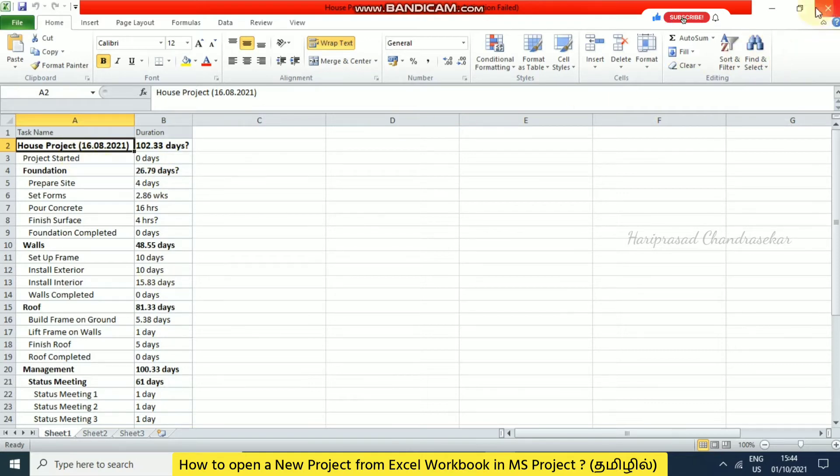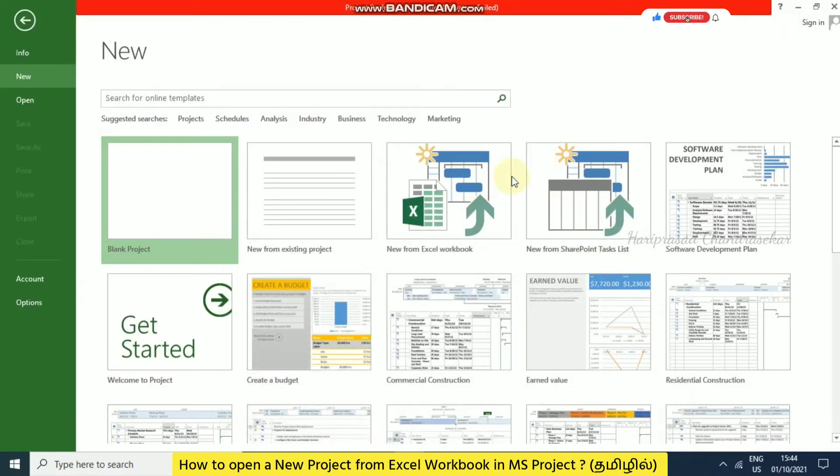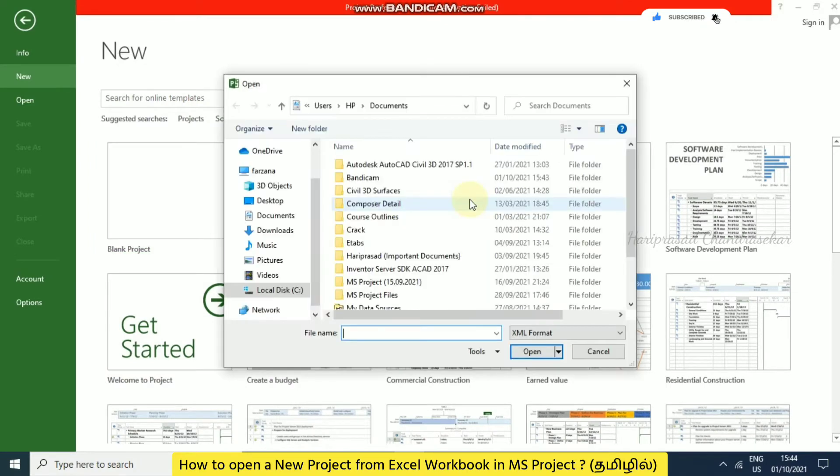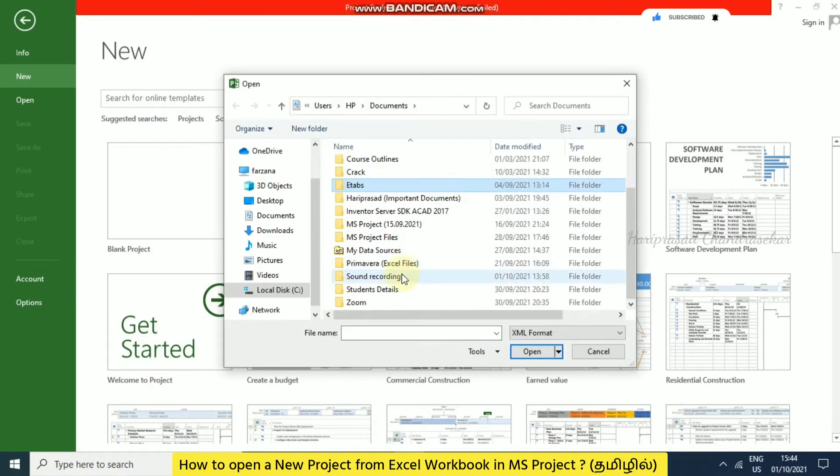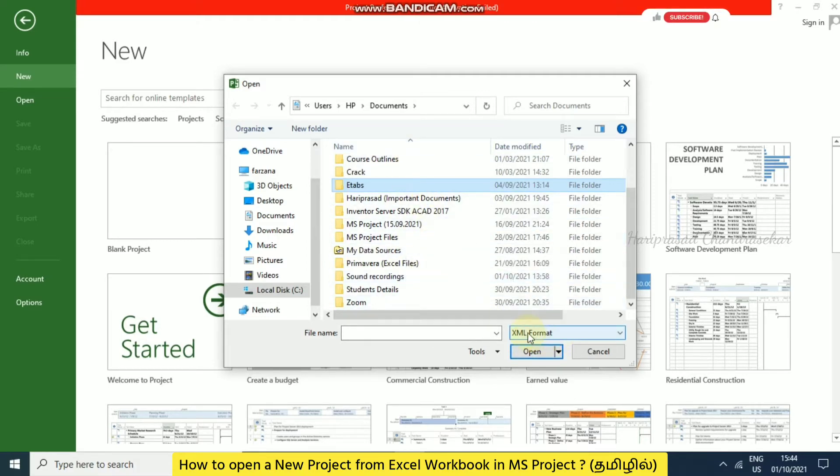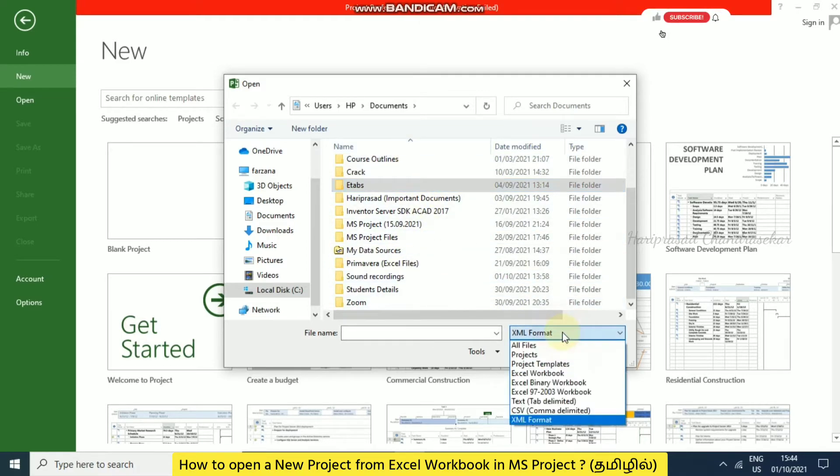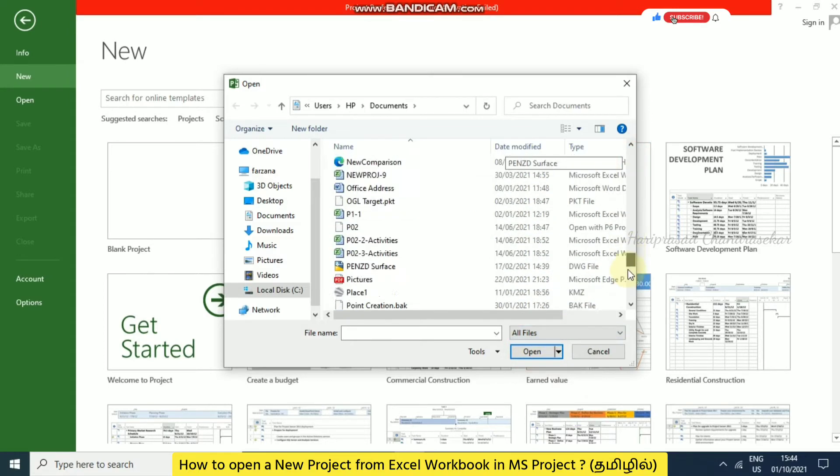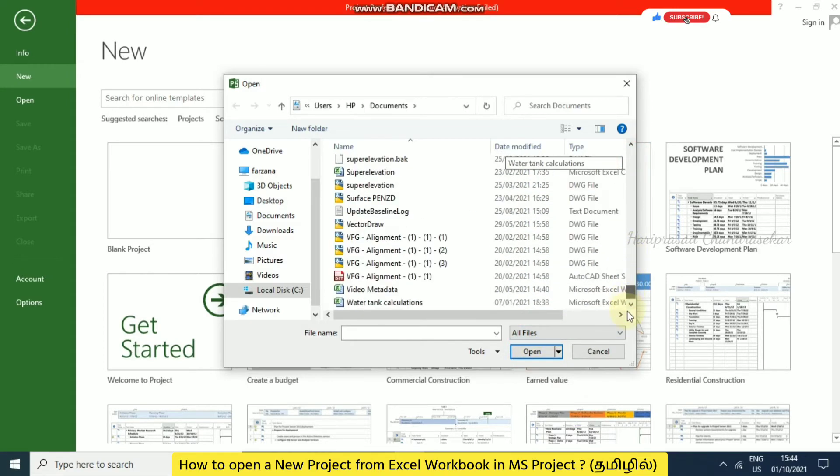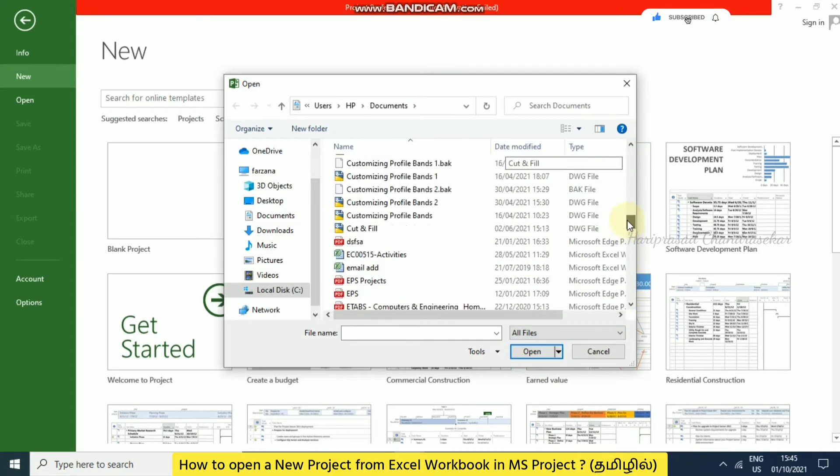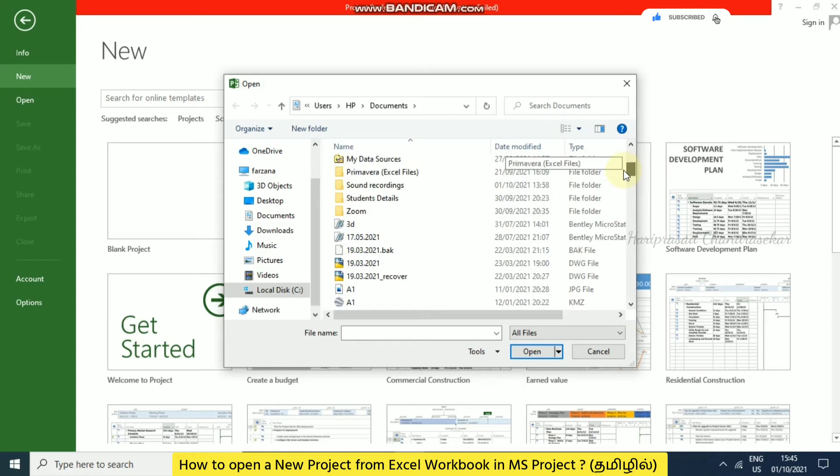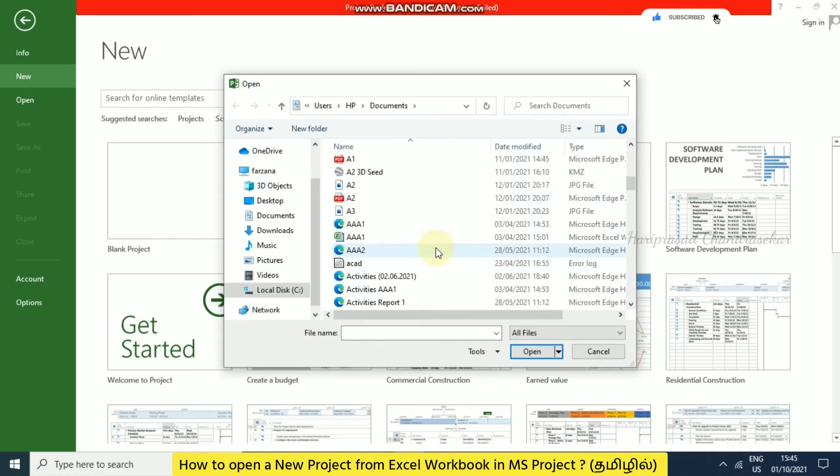I'm going to minimize this and take new from Excel workbook. Now you can select the files, but the file is not visible. Why? We need to change the format. Here you can choose XML format or you can go for all files. When you go for all files, you can see all the files and select which file you want to import.